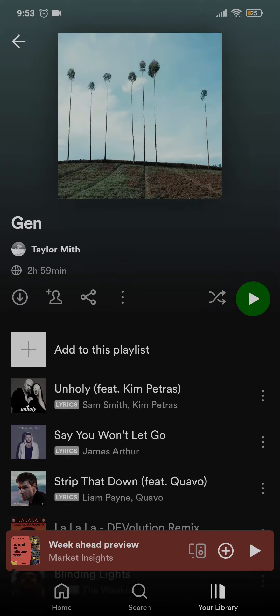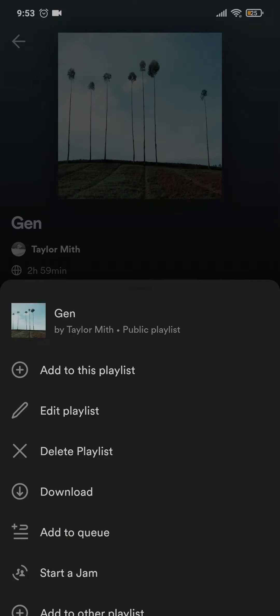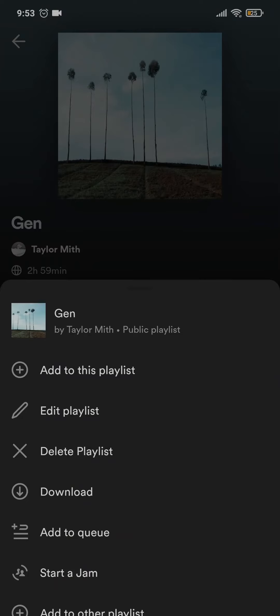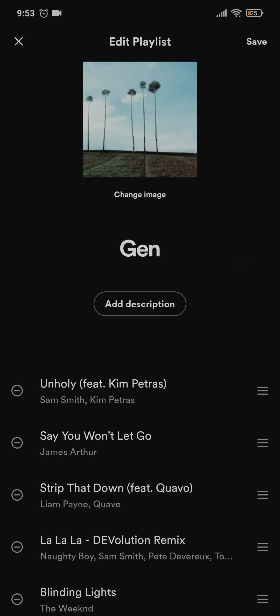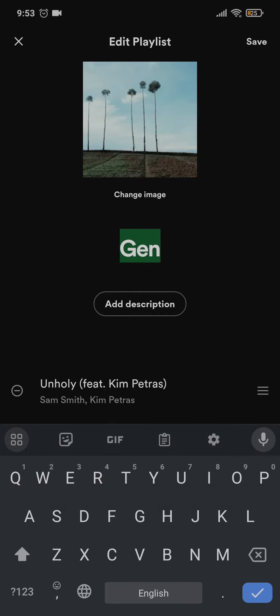Inside of this you will need to tap on the three dotted line and then tap on edit playlist. This section allows you to add and remove songs inside of the playlist and it also allows you to change the name by tapping on the current name that you have.